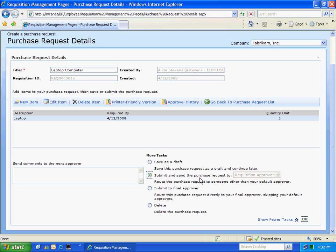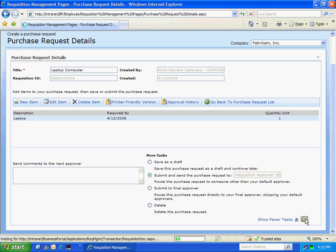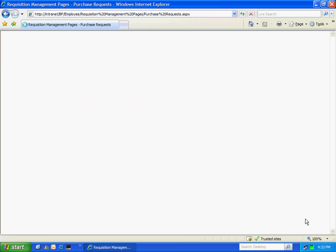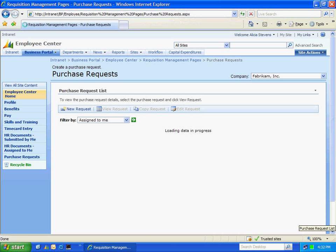I have the option in the system to allow requisition creators to specify who they want to approve the purchase request or have it locked down like I do here. And all I can do as a creator here is select Submit button. And then I'm going to hit OK. And that requisition is on its way.